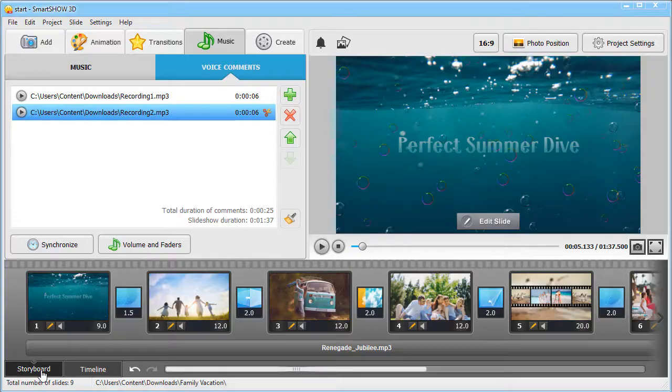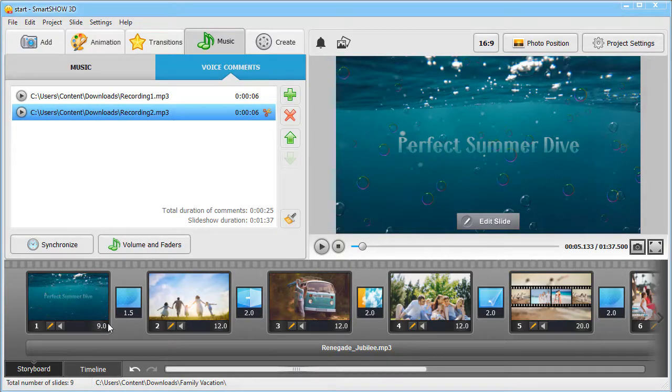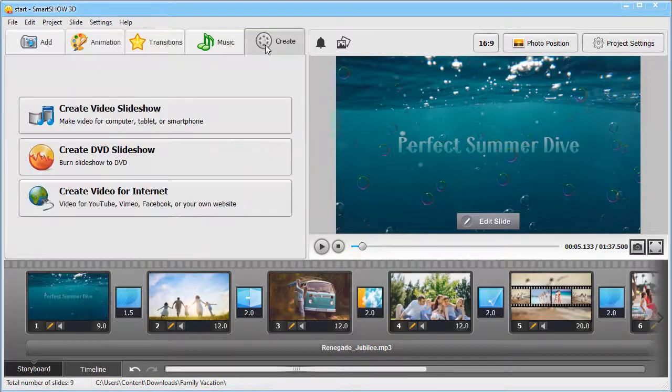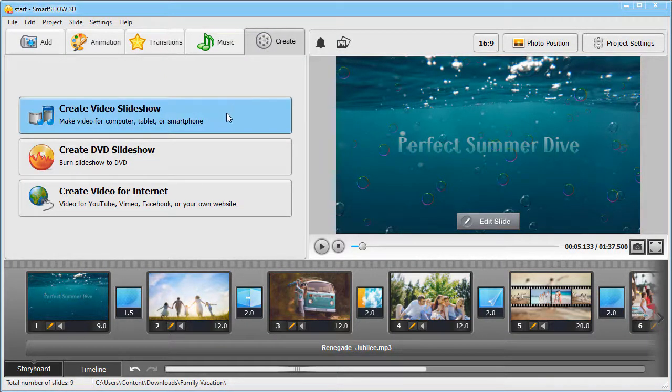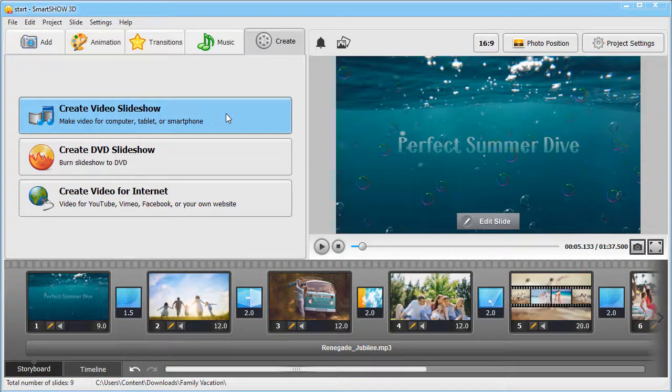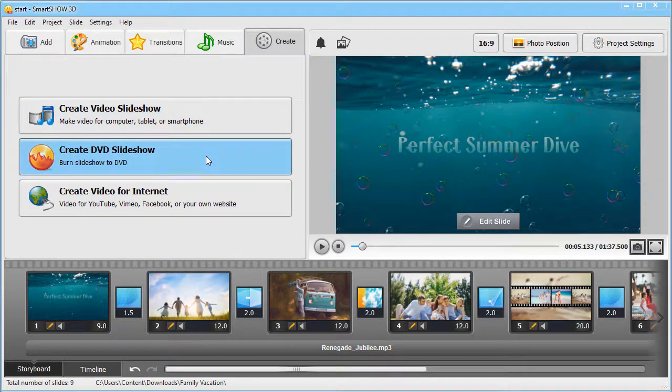Now, the final step. Save your slideshow. Switch to the Create tab and pick the video format you need. Make a regular MP4 video to watch it on your TV. Burn a DVD to keep the slideshow as a piece of memory. Create a slideshow for YouTube and share it with your friends on social media.